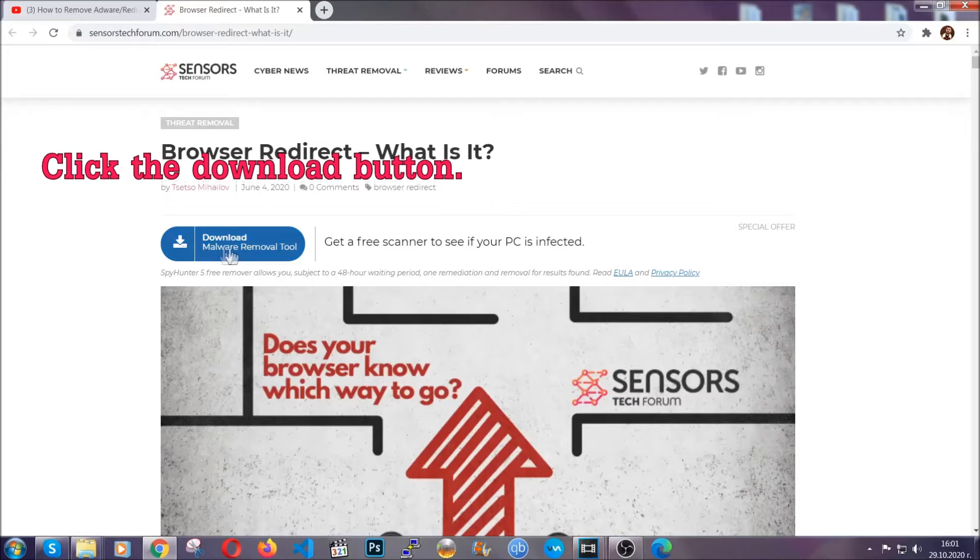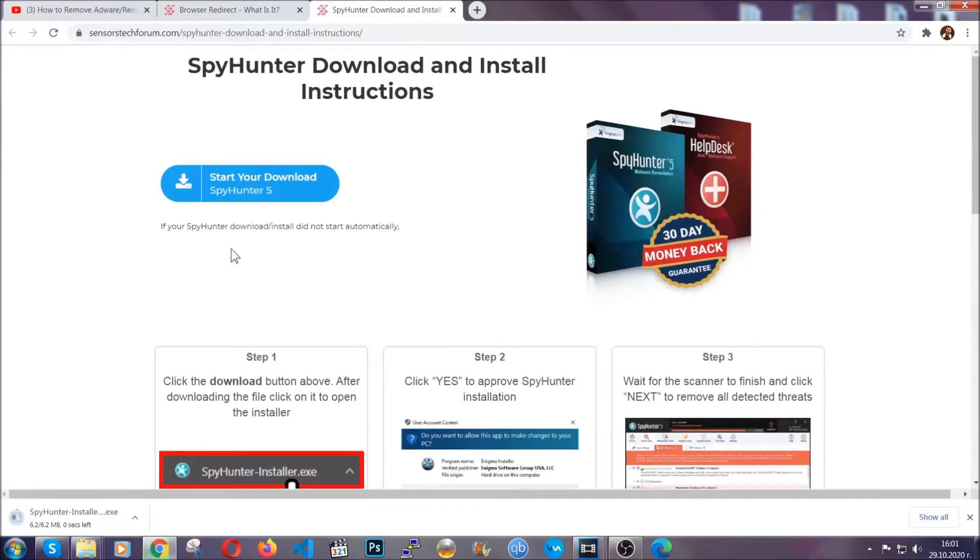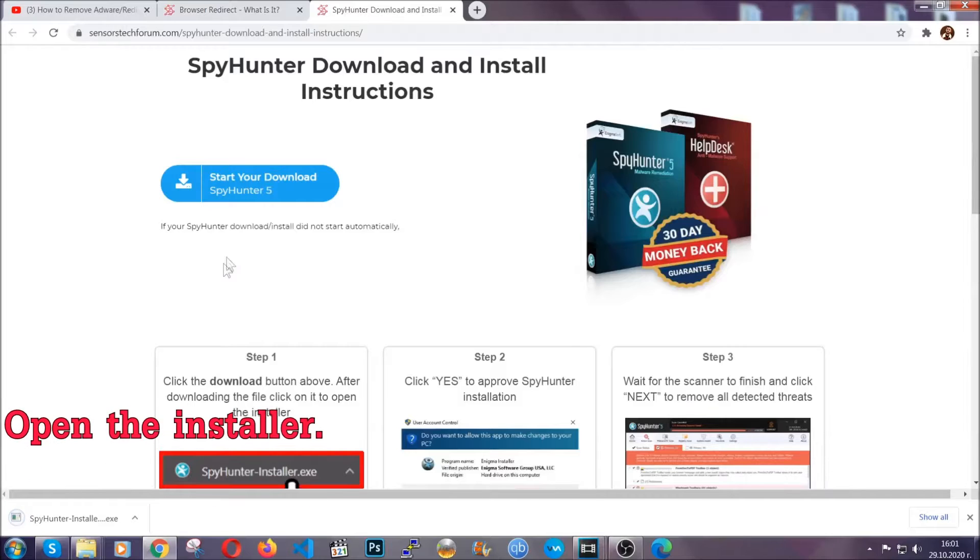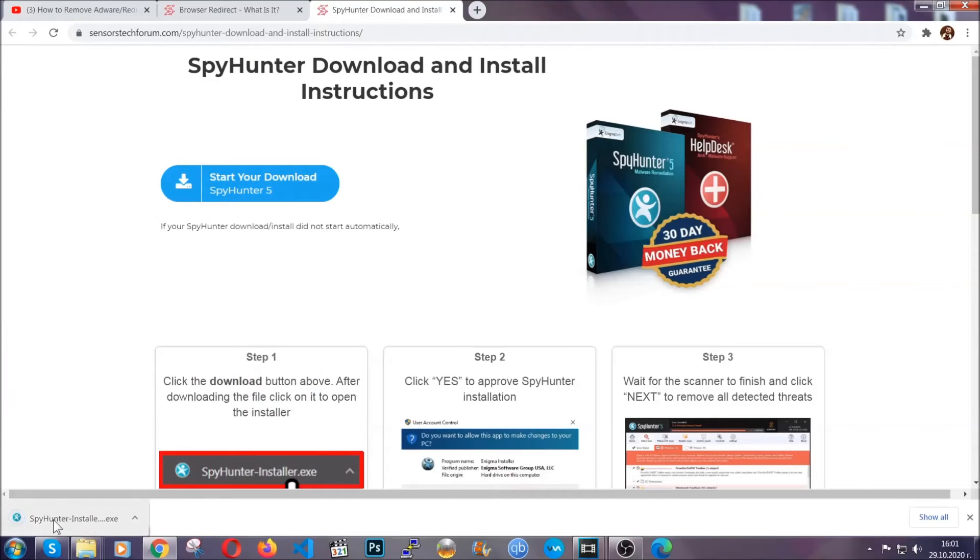Now then go ahead and click on the download button which is going to take you to the download page. It should start automatically and when it does, simply open the installer.